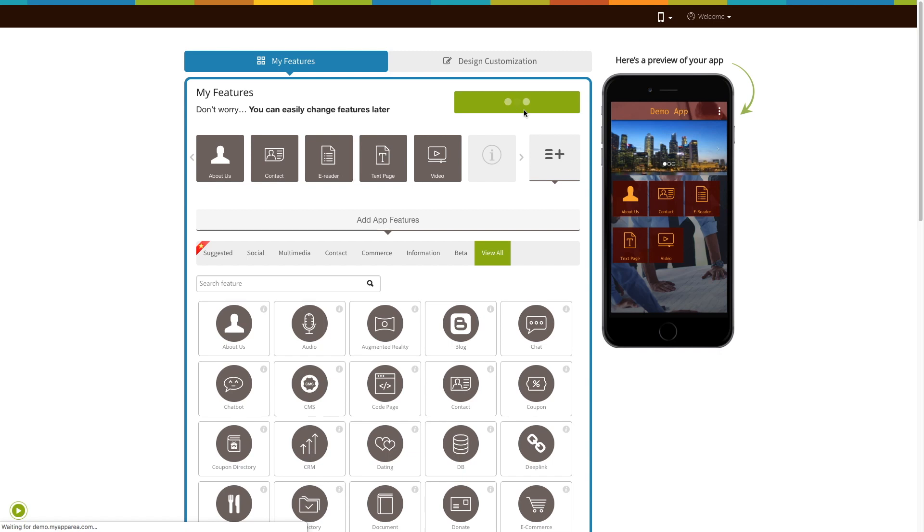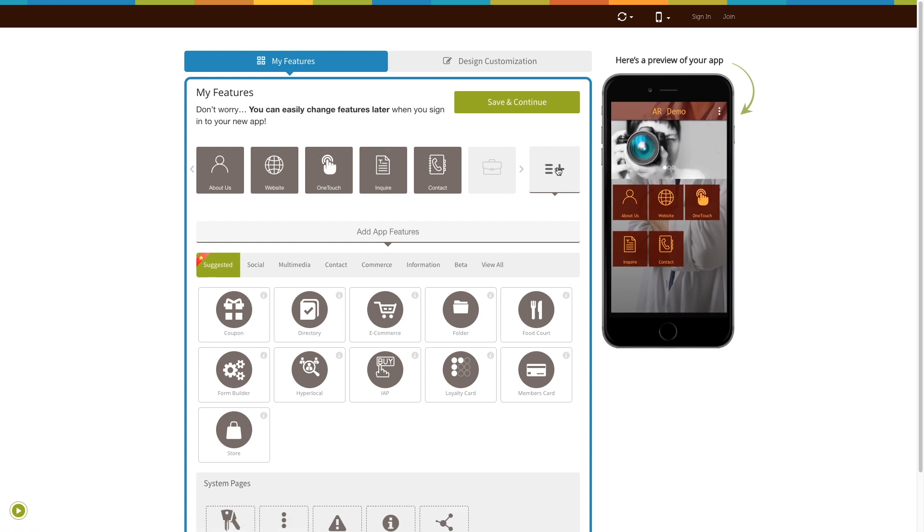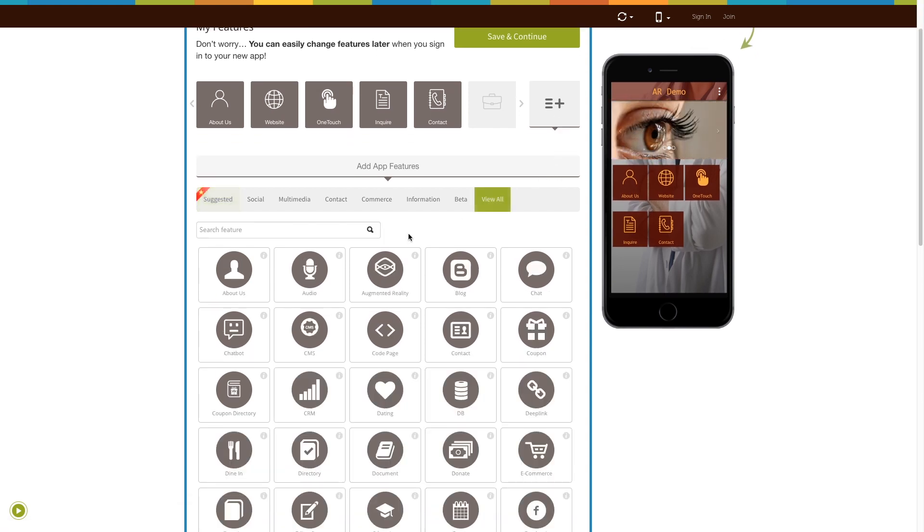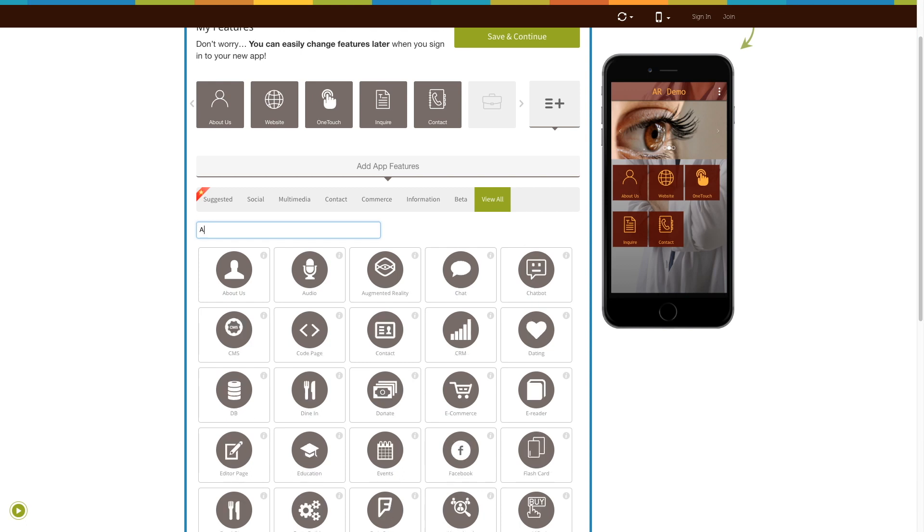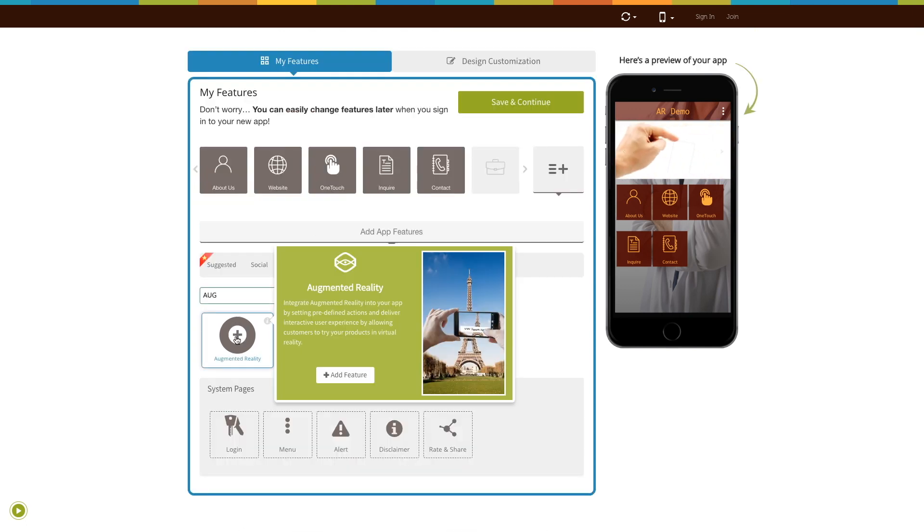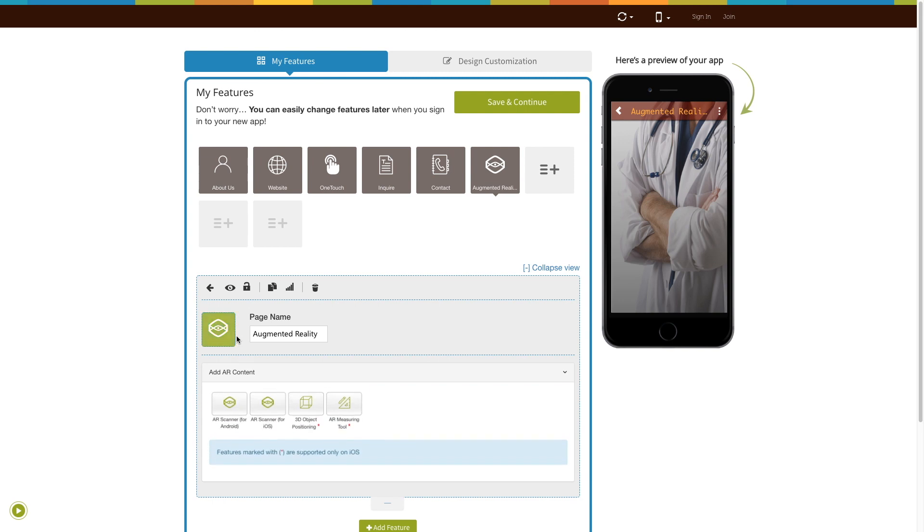If you see that the augmented reality page is already added to your app, click on it. Otherwise, click on View All, search for Augmented Reality, and click on the page to add it to your app. Existing app users can add the augmented reality page to their app in the exact same way.